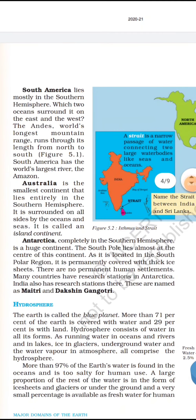Australia is the smallest continent and lies entirely in the southern hemisphere. It is surrounded on all sides by ocean and sea and is called the island continent. However, it is quite large in land area, which is why it is considered a continent and not an island.